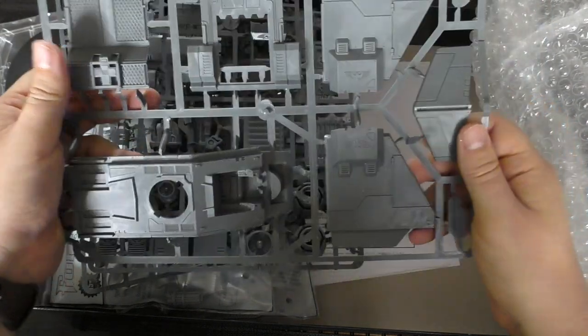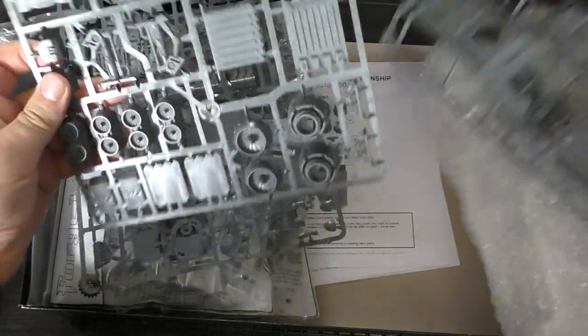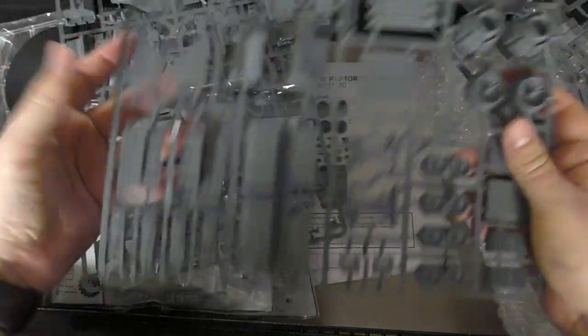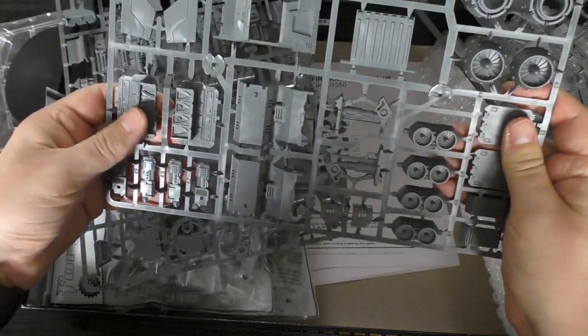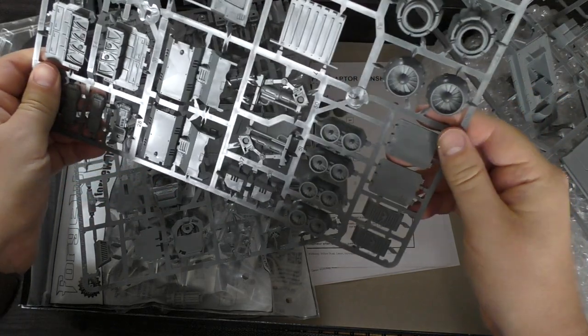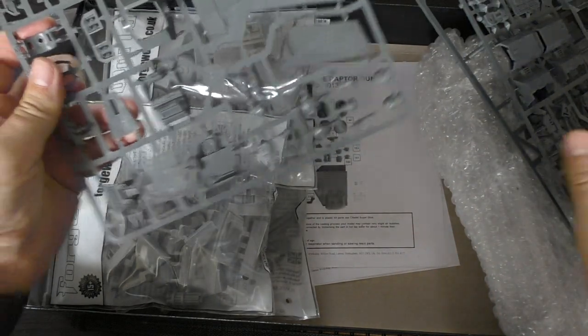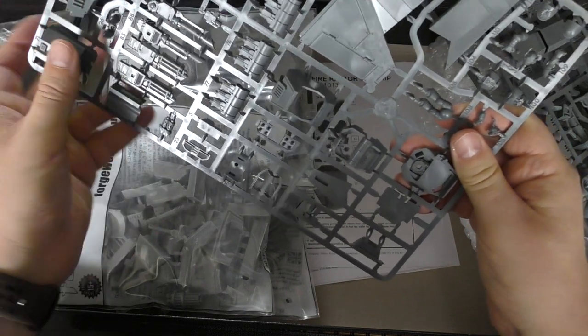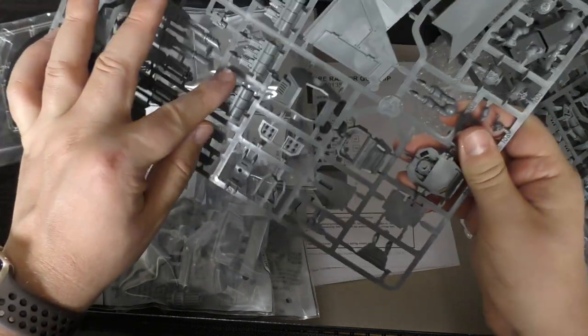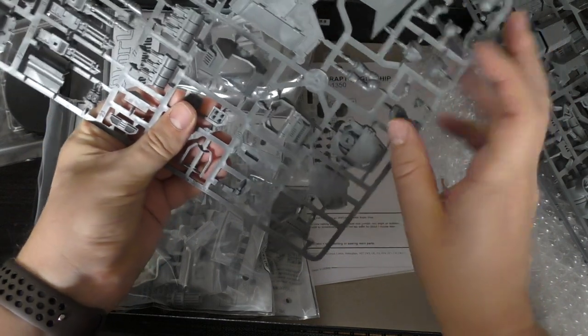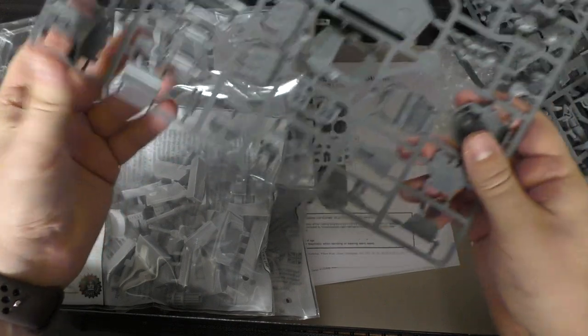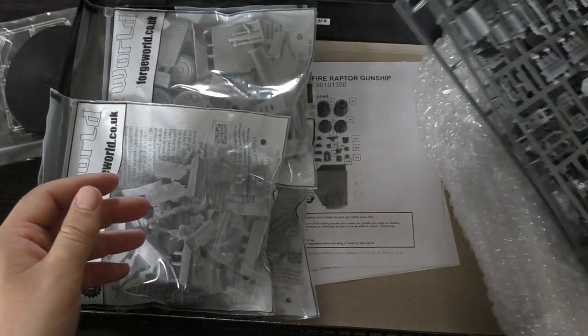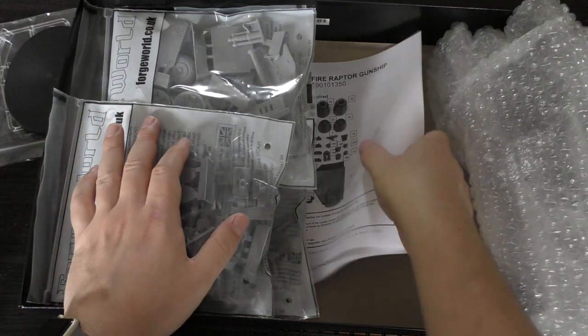You've got this sprue as well with the doors and the inside. You've got some assault cannons, las cannons, all of the hurricane bolters, the missiles, the crew and the tail. It's going to share quite a number of these parts in this kit.